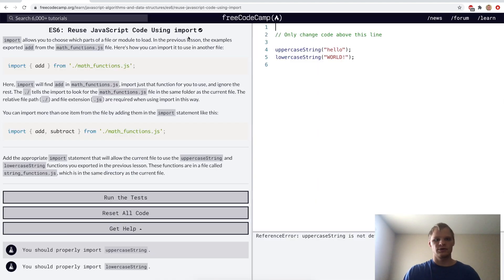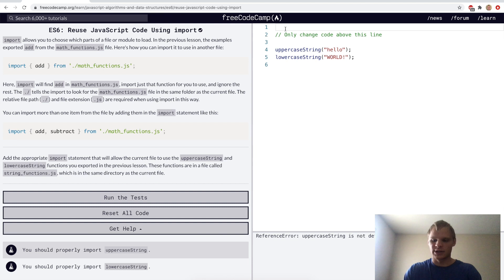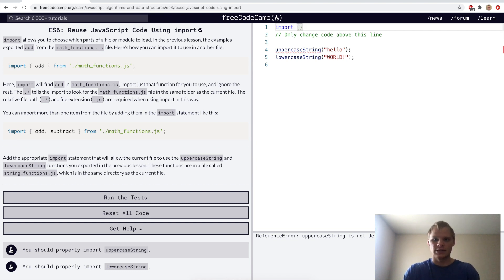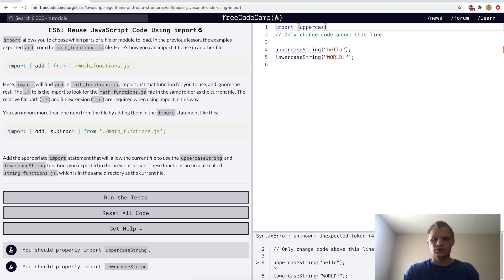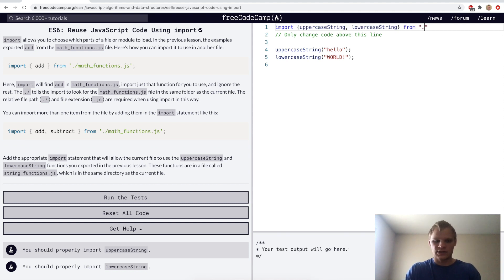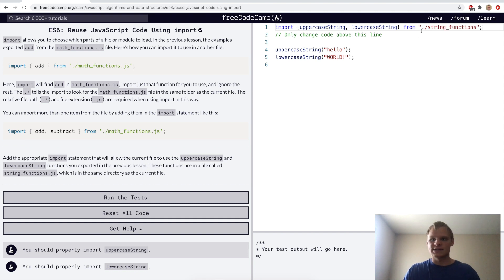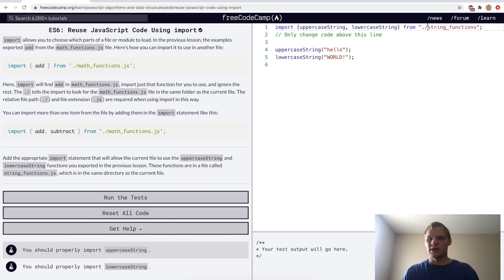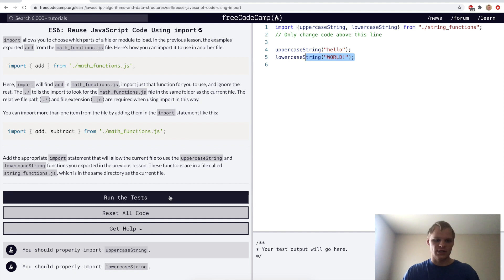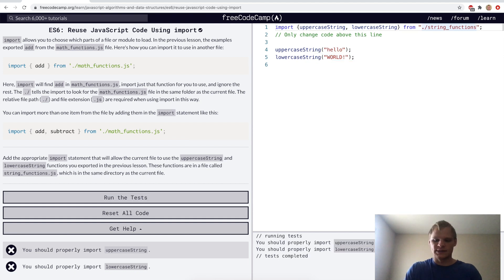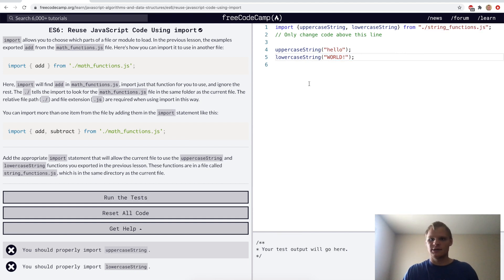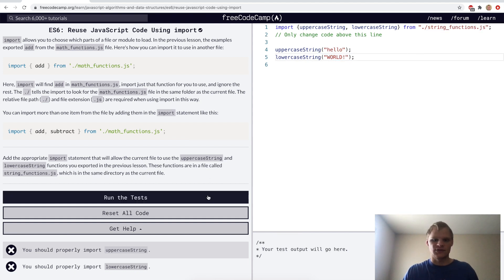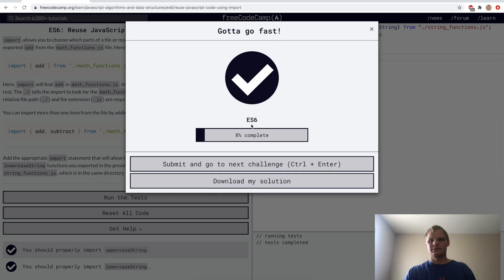Reuse JavaScript code using imports. If we're working in a different file now, we can import it by doing import. And then we import our uppercase string and our lowercase string, and we import them from dot slash string functions. The dot slash here means the current folder, and then we grab the file string functions. And then in that file there's these two functions here, and now we can use them here. I think we need a .js extension at the end of there.